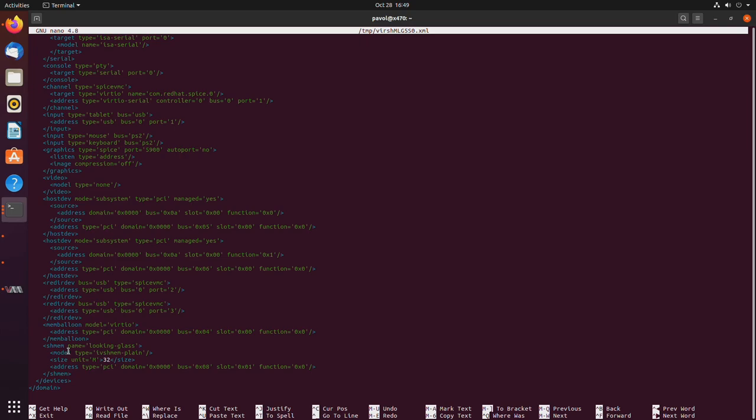So this one, you would paste it, for example, at the very end, and name it looking glass dash game. Or in the other instance, looking glass dash 2. Whatever you name it, that's what you have to keep here, that name.